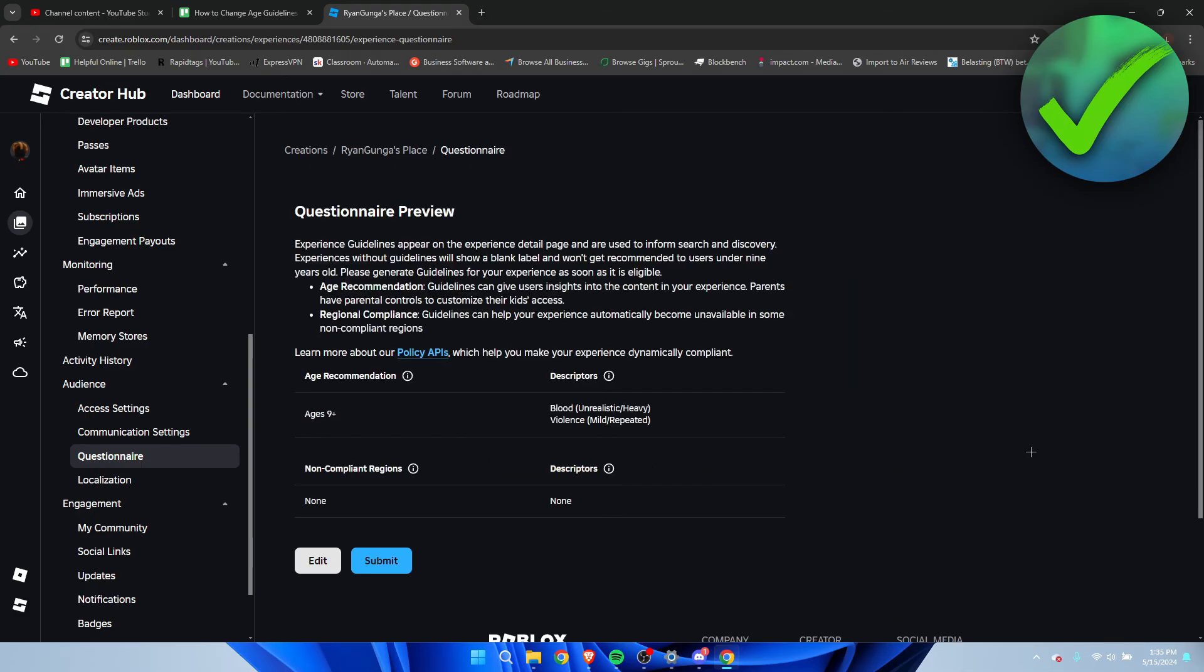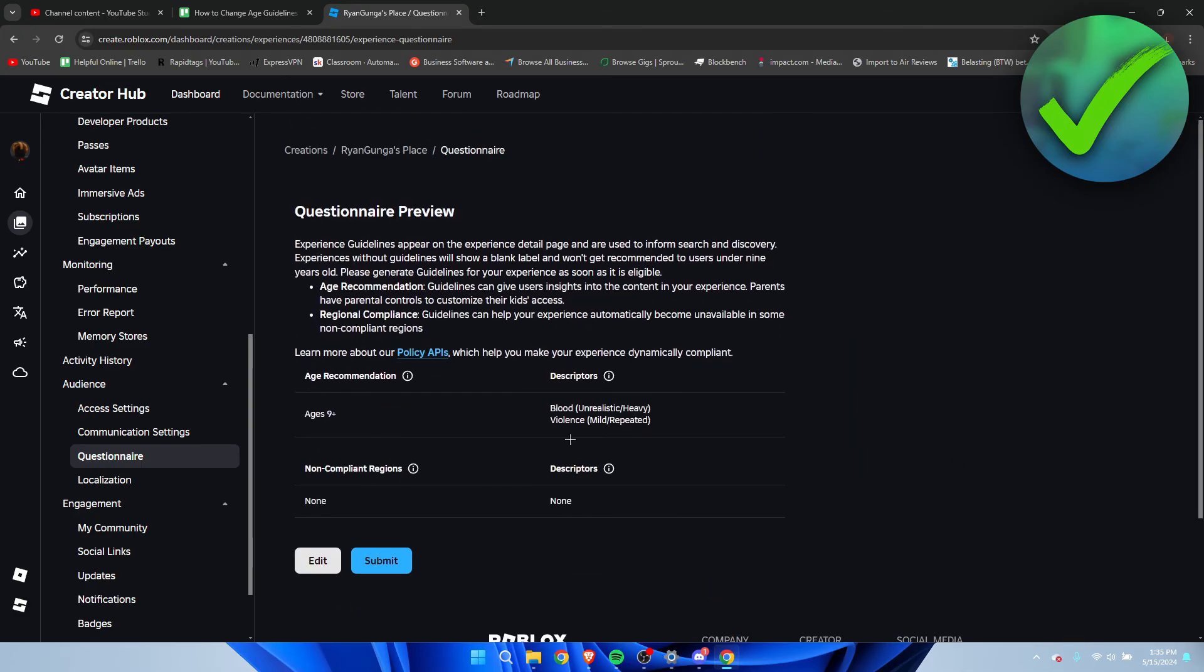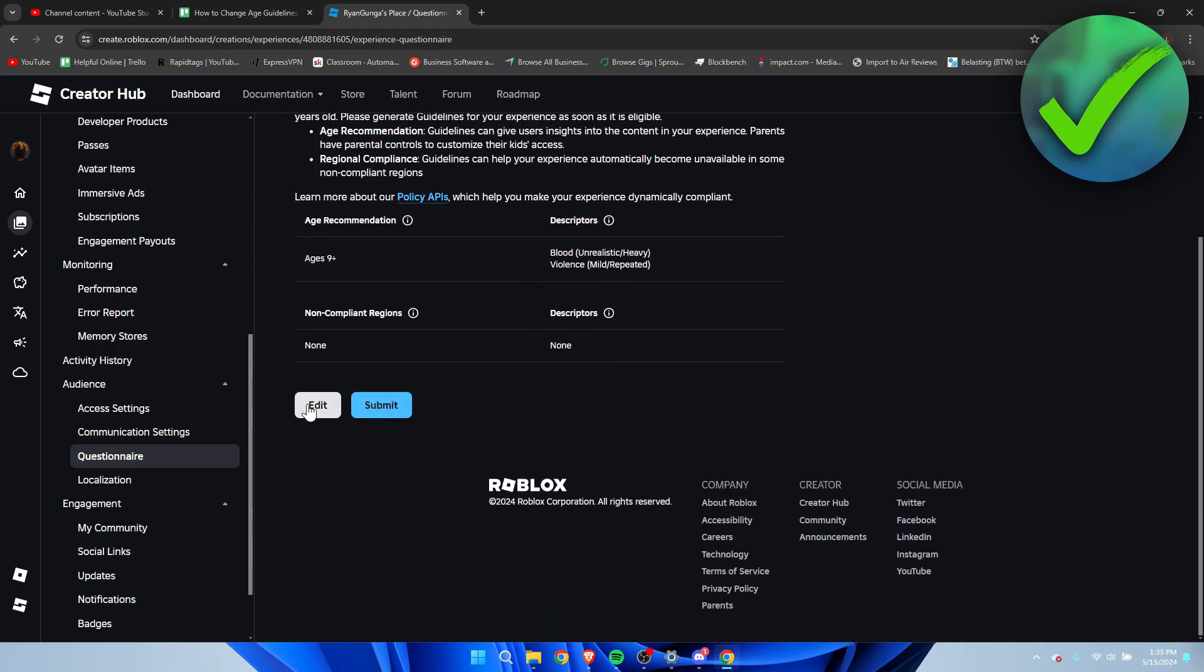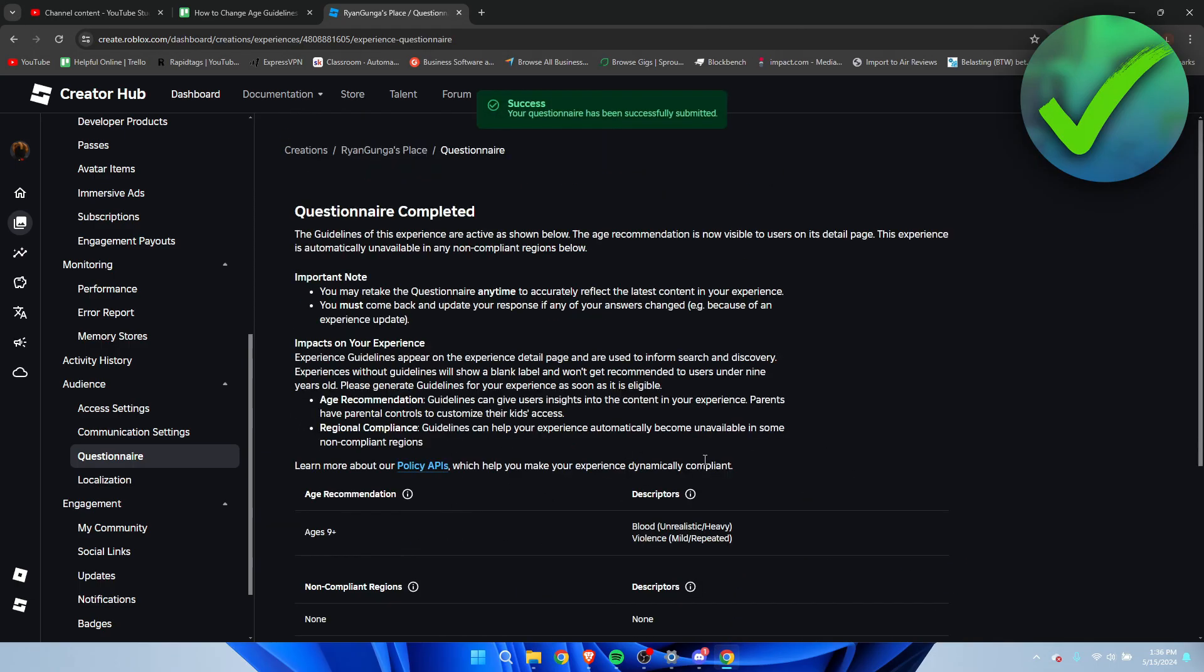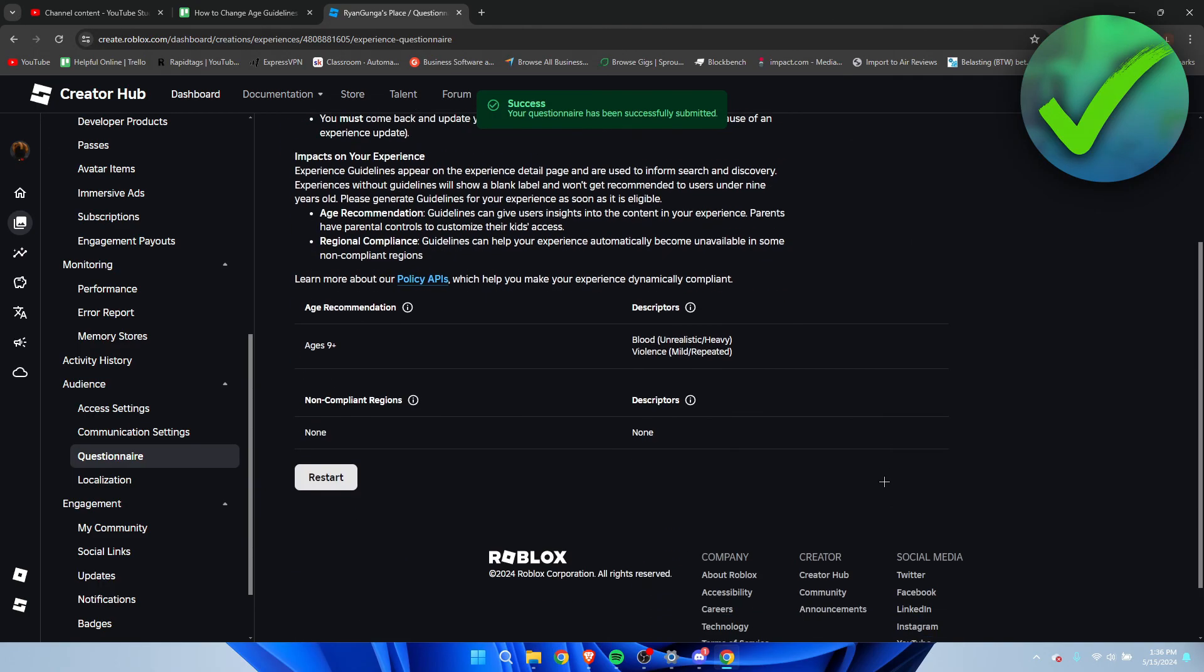Once you have filled everything in, it currently gave me an age recommendation of nine plus. I'll just click on submit and we can still edit this later as you can see. We're going to click on submit and now it has been changed to nine plus. So yeah, that is how to change age guidelines on your Roblox game.